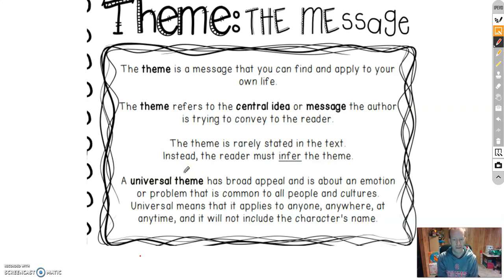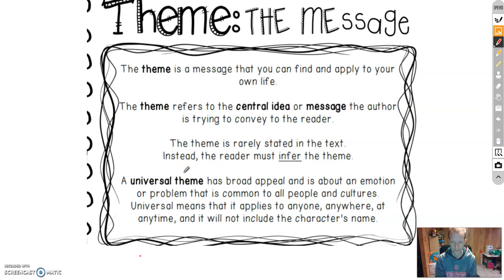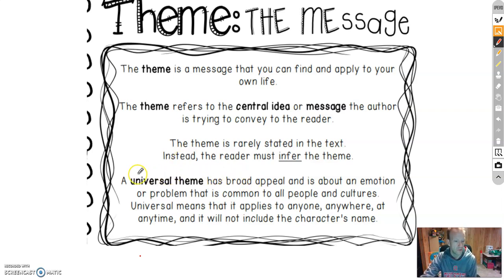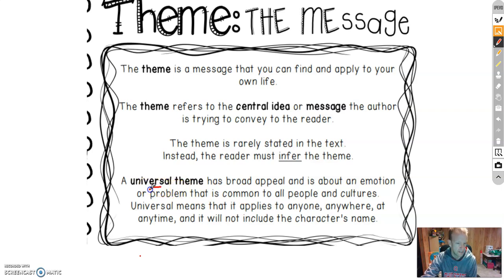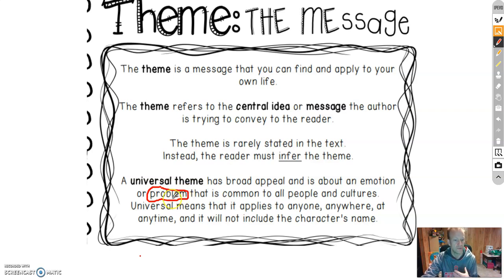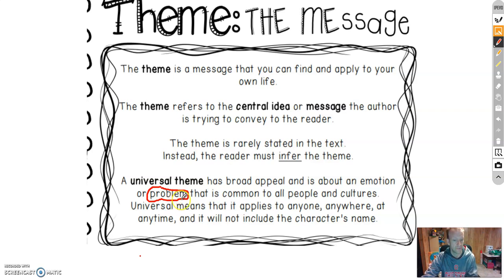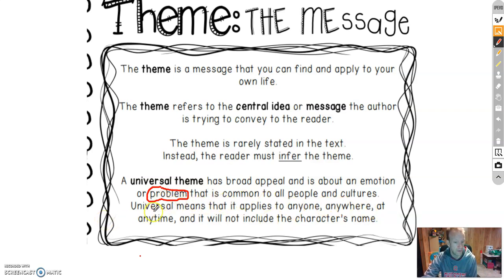It's like what your parents might say to you. It can go with different stories. A universal theme has broad appeal and is about an emotion or problem that is common to all people and cultures. Universal means that it applies to anyone, anywhere, and anytime.